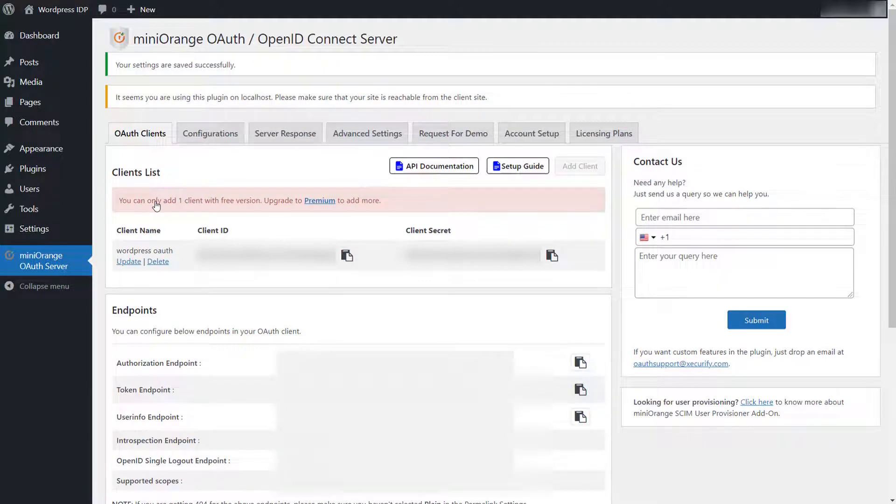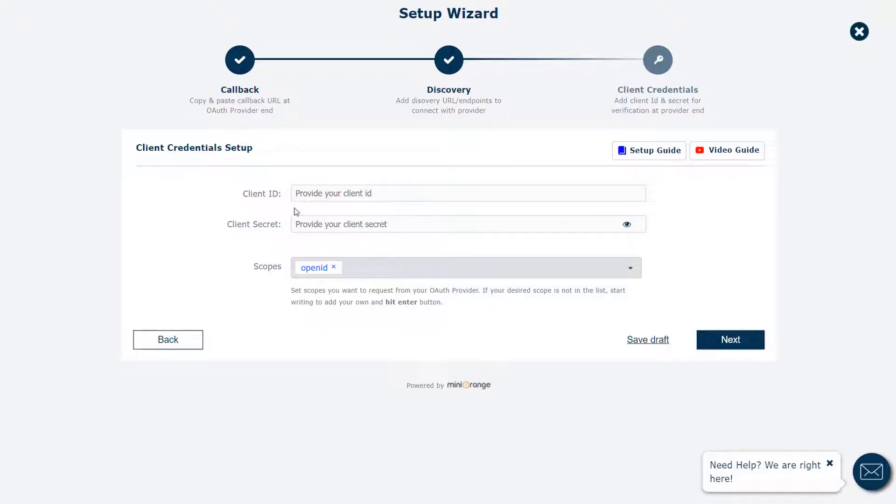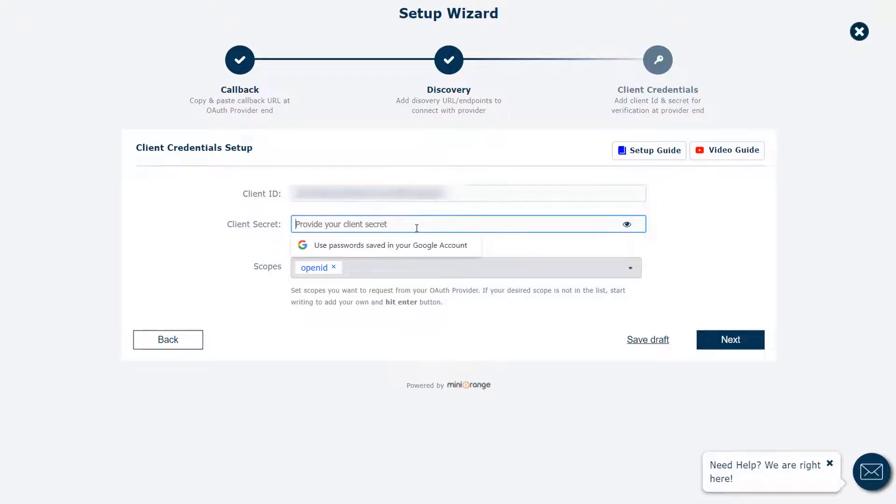After saving your client, you will get the client ID and client secret. Copy the client ID and client secret. Paste the client ID and client secret here, which we have copied from mini-orange OAuth server plugin.